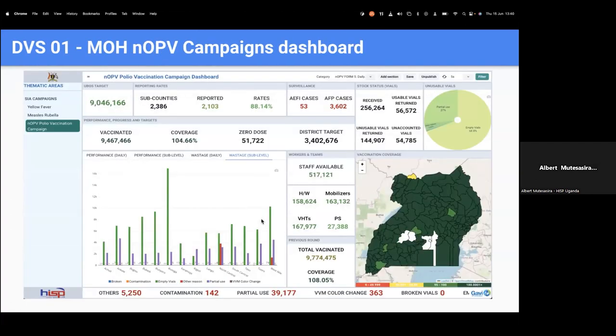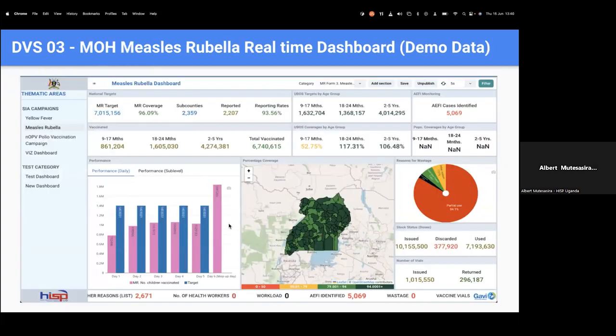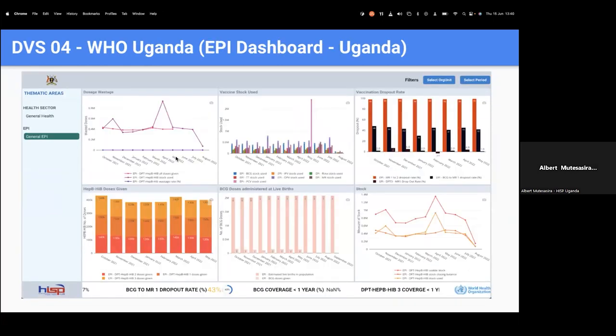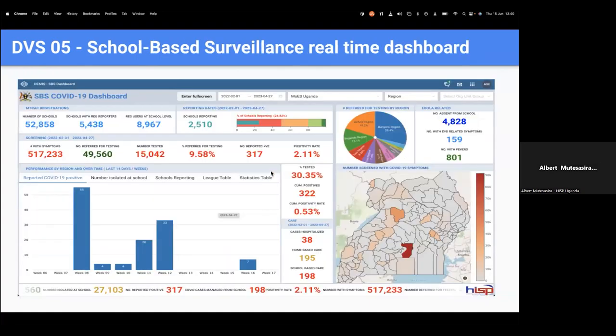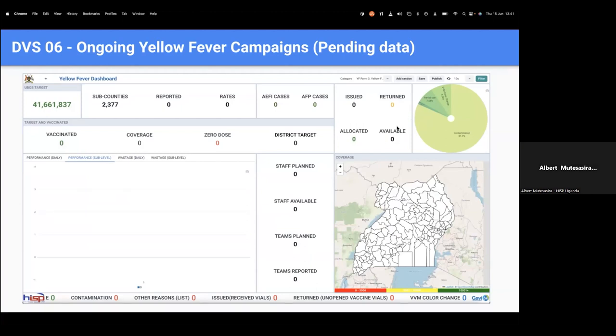These are screenshots of some of the use cases we've worked on. This is the polio vaccination campaign dashboard, which is real-time. This is the office of the president, the Manifesto dashboard. This one is not real-time. This is the Measles rubella campaign dashboard, and this is also real-time. This one is the WHO dashboard, the online visualization tool, which was also customized using the Visualization Studio application. This one is the screenshot for the SBS dashboard, the school-based surveillance dashboard, which was also customized using the Visualization Studio application. This one is the Yellow Fever application. Now, you must be seeing zeros because this is real-time. These are queries already waiting for data to come in to be displayed, and as soon as data comes in, the data will be displayed here, and it has a refresh interval of 10 seconds. So after 10 seconds, it refreshes the dashboard and it displays this data here.